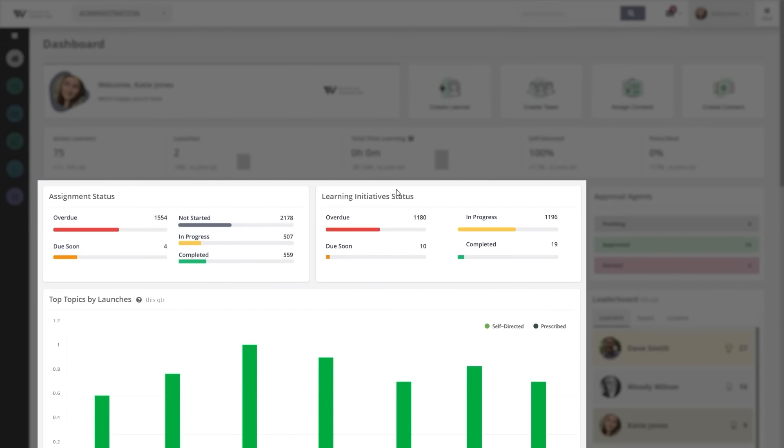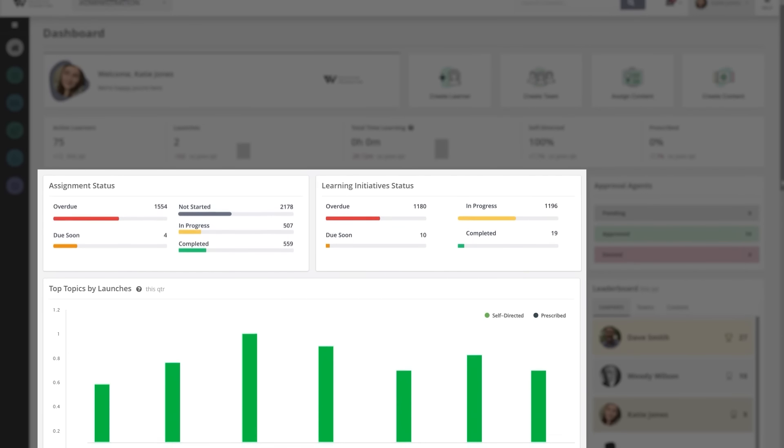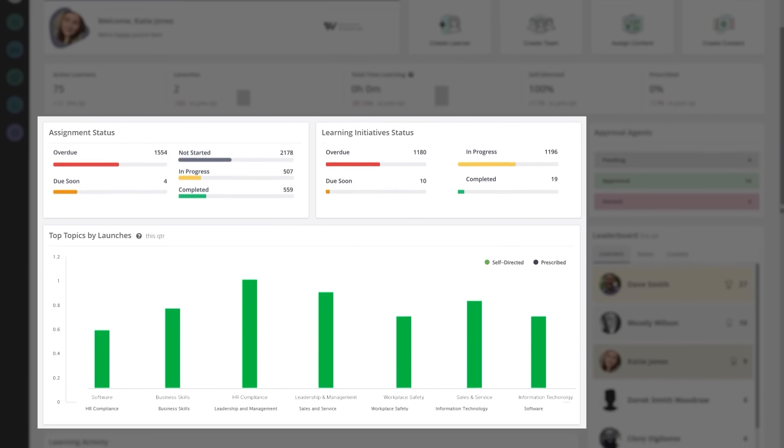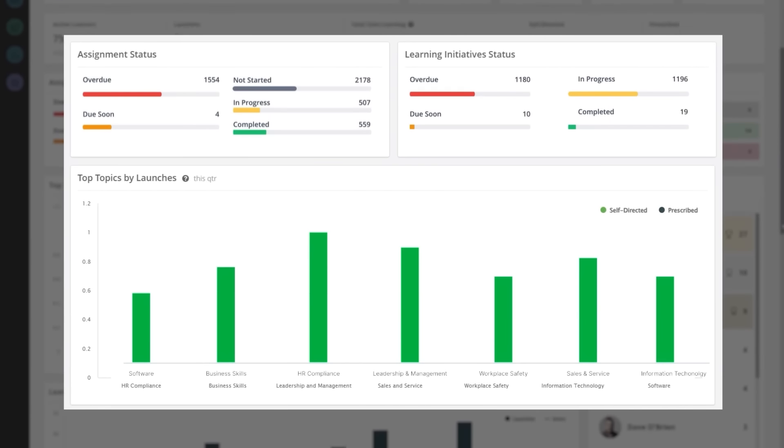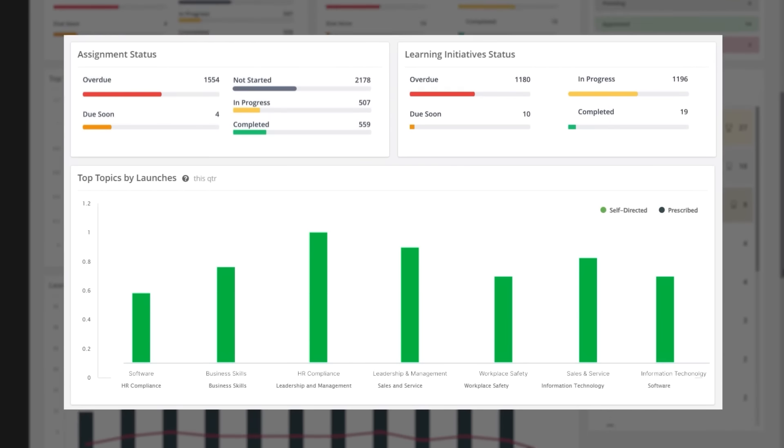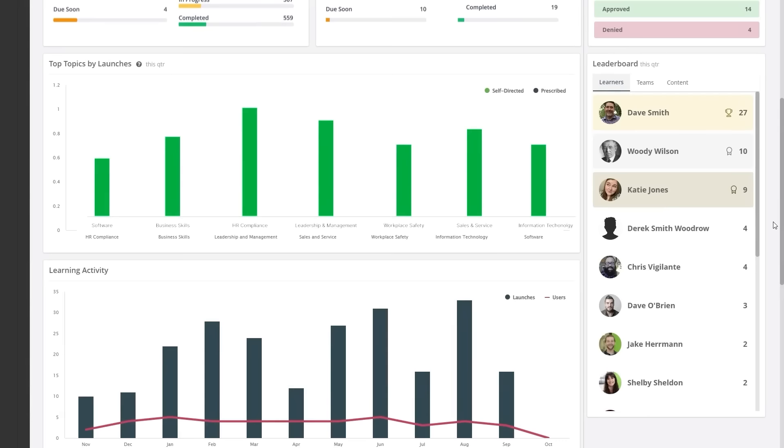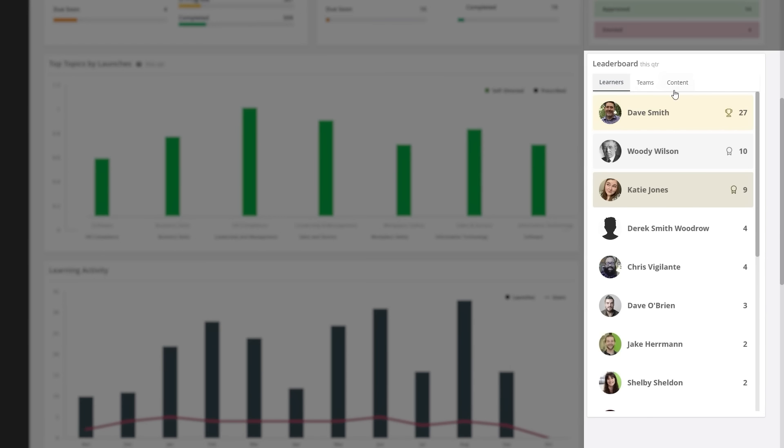See the status of your programs at a glance with everything from content completions to trending topics, and get insights into the topics important to your workforce and track trends across teams.